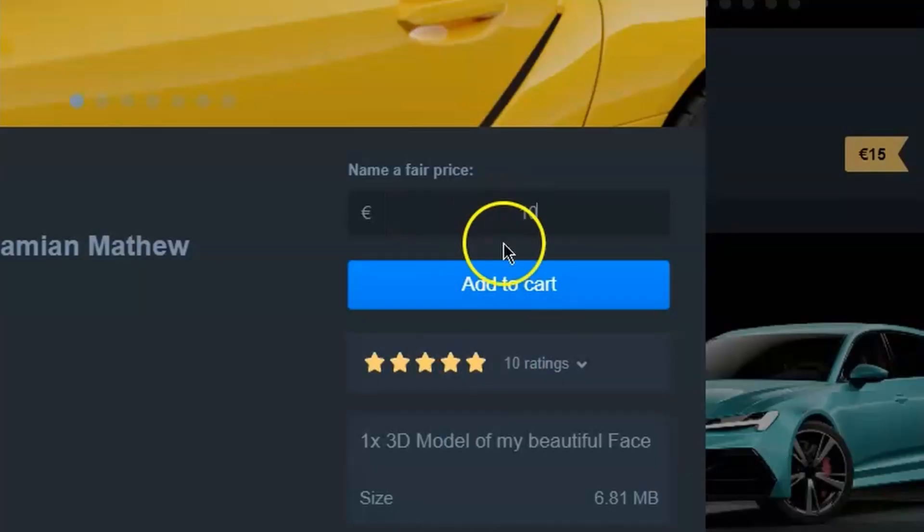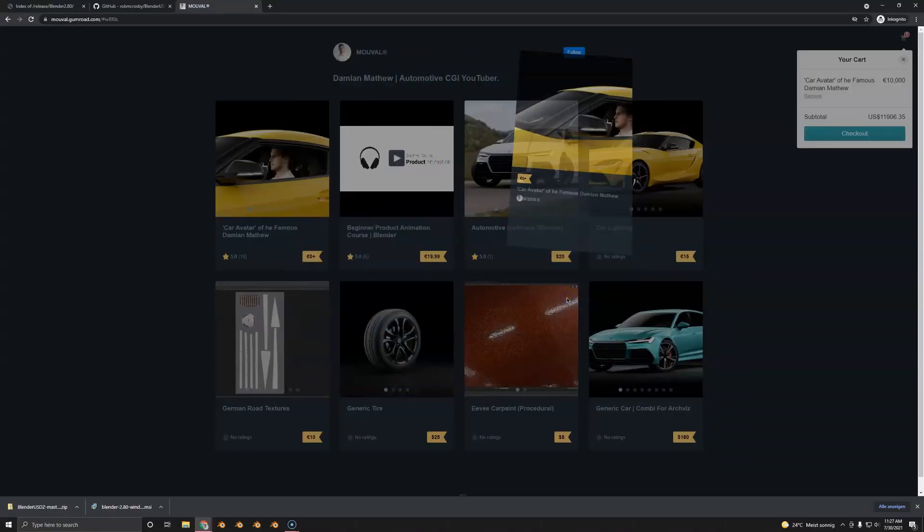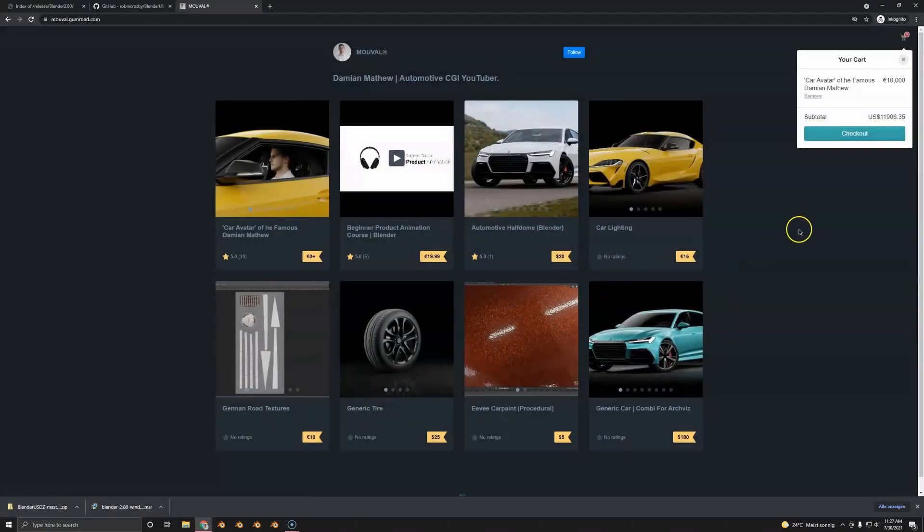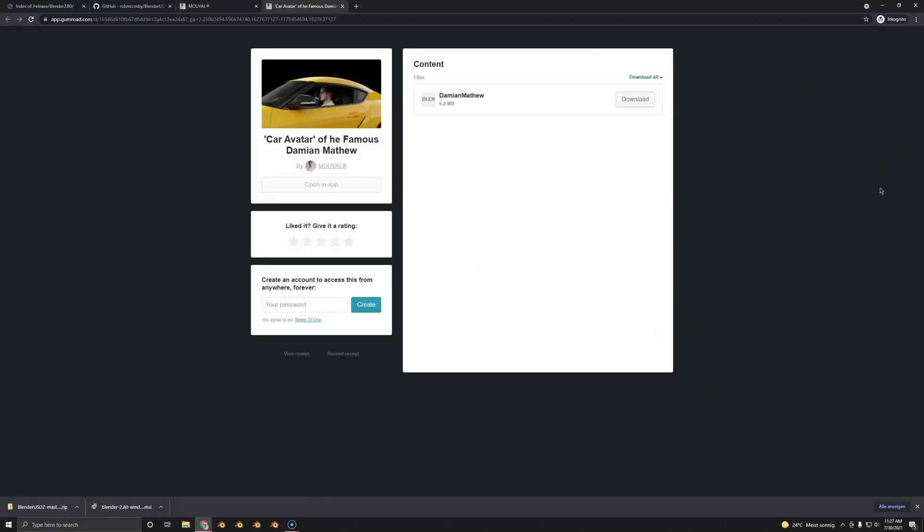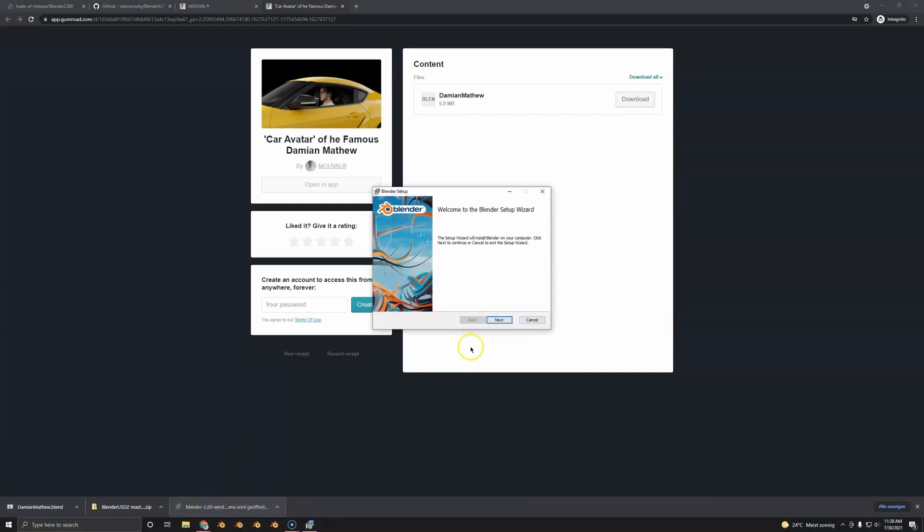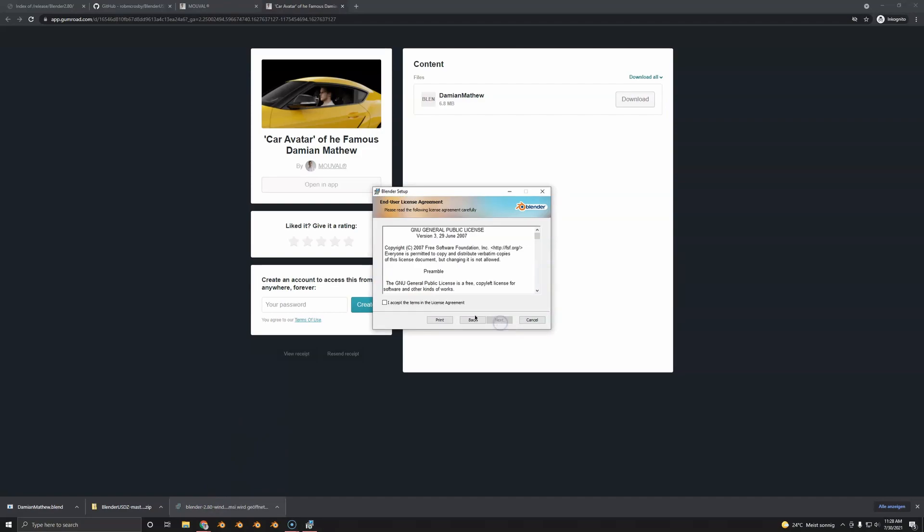Put in the worth that you think this avatar is worth. For me, it's a minimum of 10,000 euros. So we're going to download this 10,000 euro avatar to my PC. Now I have all three necessary files. By the way, everything's linked below.